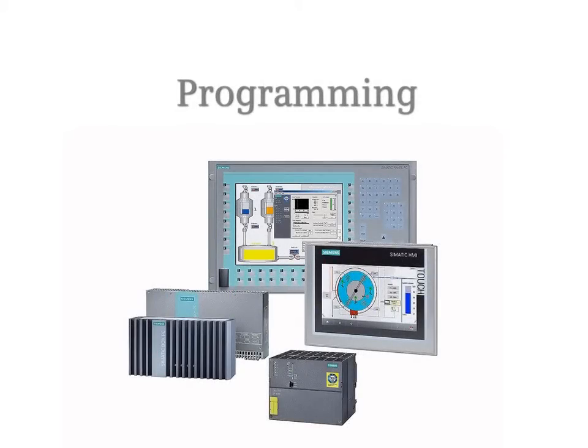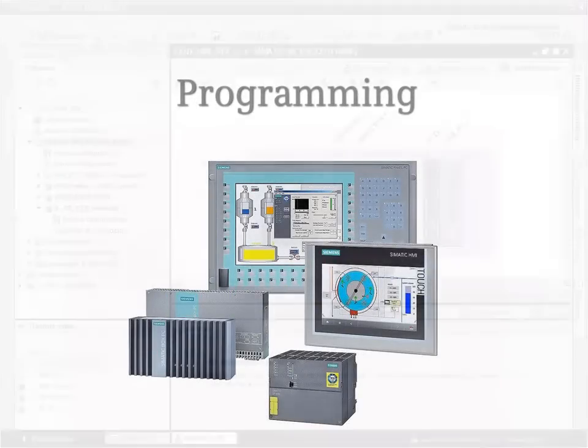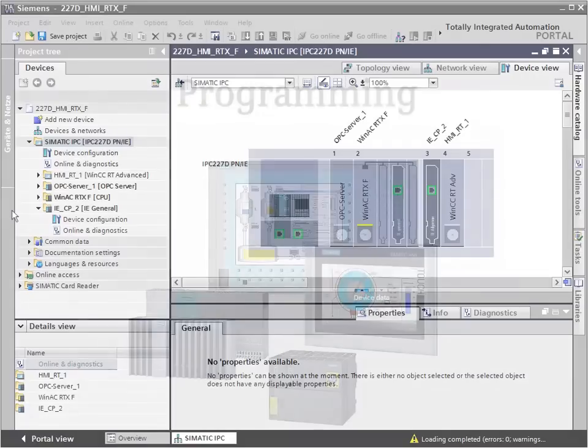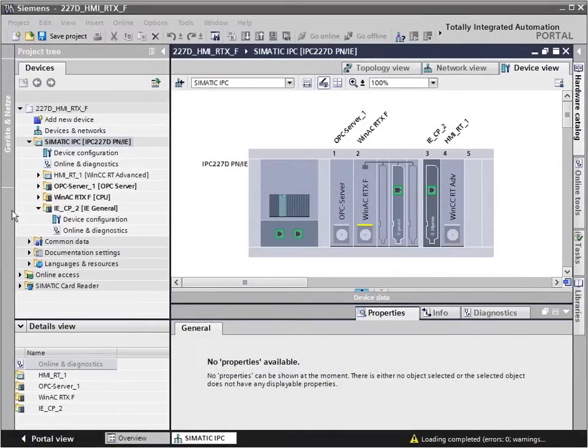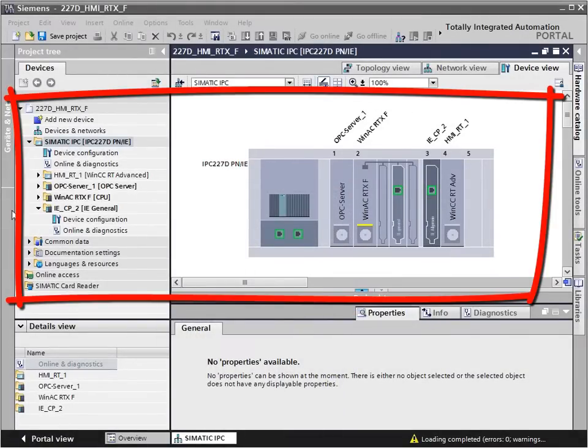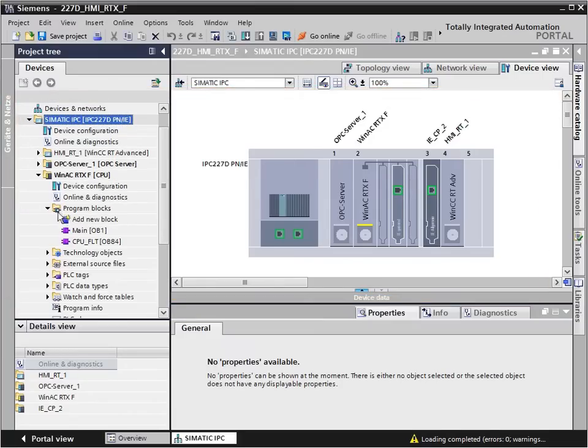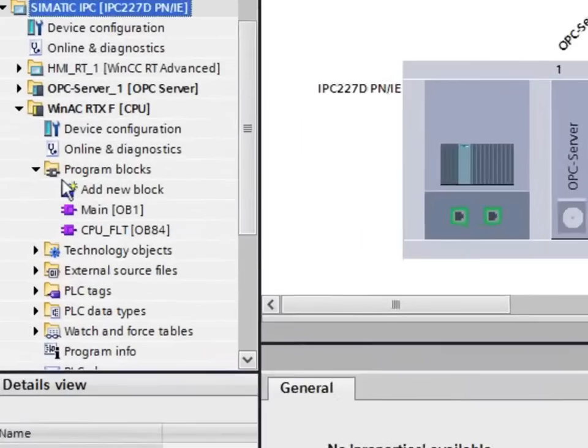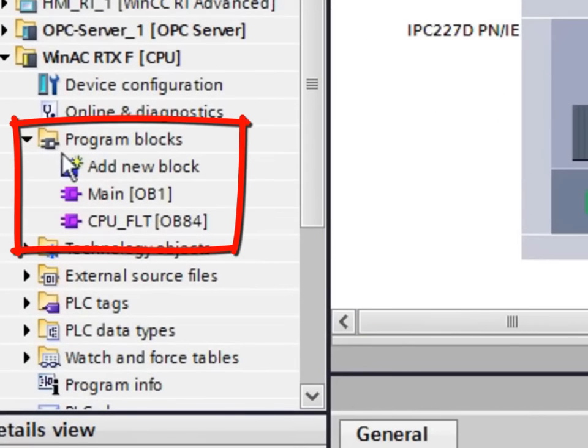Programming. Having completed the hardware configuration, you can now turn to the programming of your project. In your Embedded Bundle basic project,